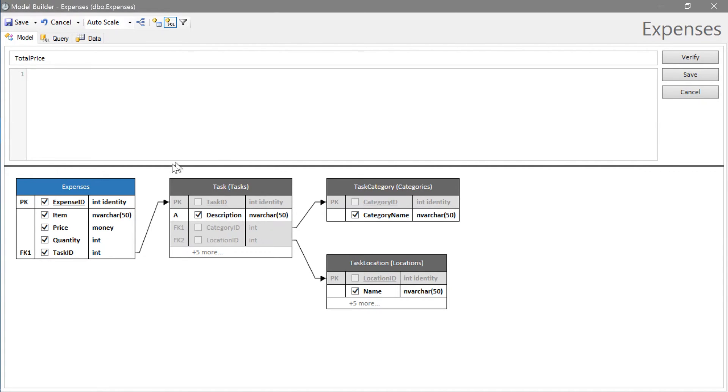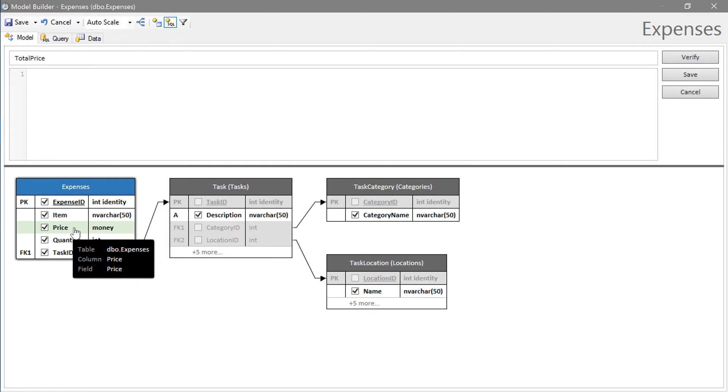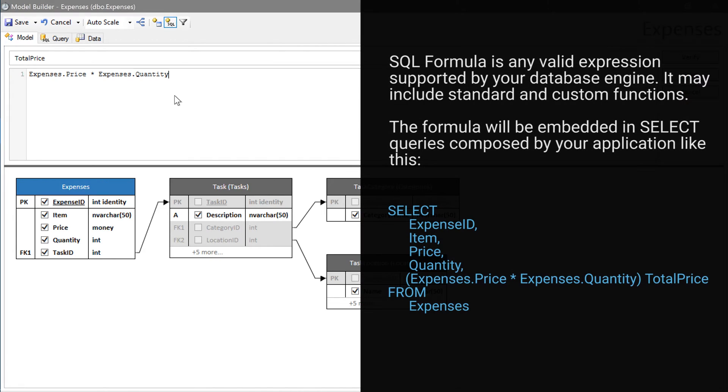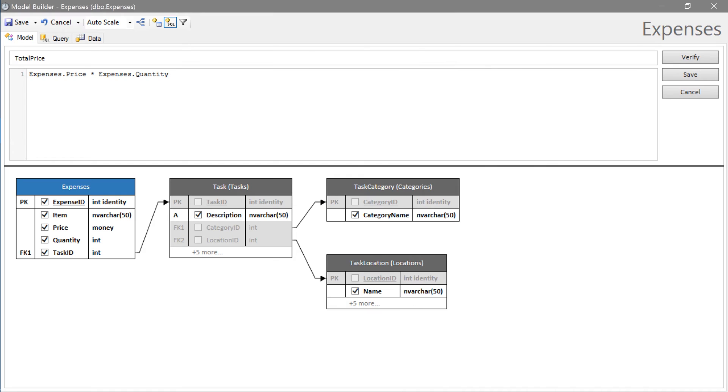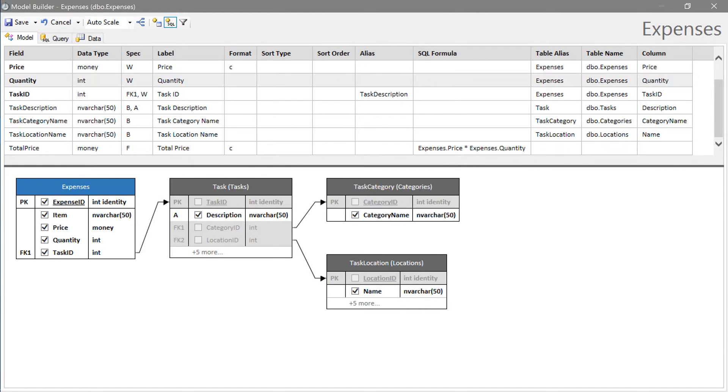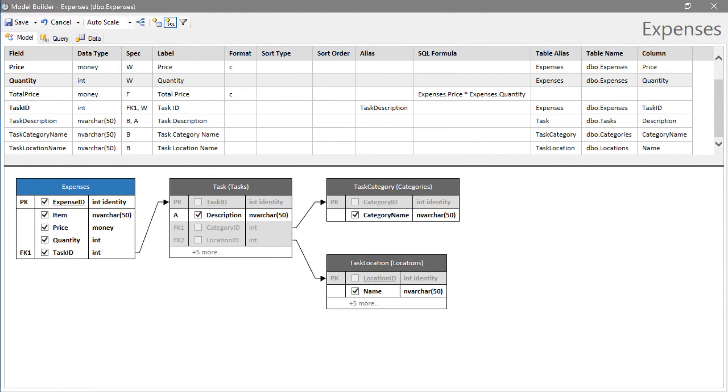Drag the price field from the expenses table at the bottom of the window into the script box. Let's multiply it by the quantity field. Press save. Let's position this field right after the quantity field and save the model.